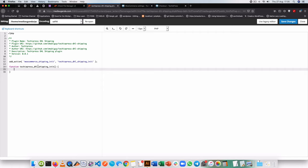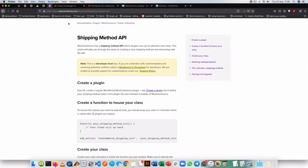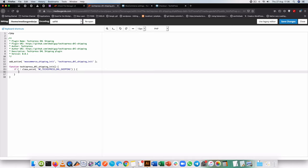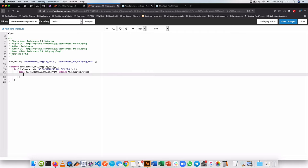Inside that function we are going to initiate our own class of the WooCommerce shipping method. The first thing we'll do is check if this class does not already exist — the class we are looking for is called WC_TikiPress_DHL_Shipping. It can be any name but this is what I've chosen. If that class does not exist, we'll define our own class which will extend WC_Shipping_Method. I'll open up the class and start writing code inside it.